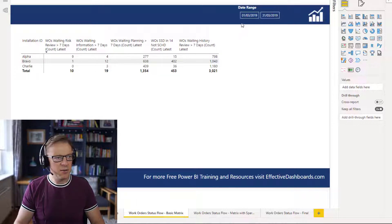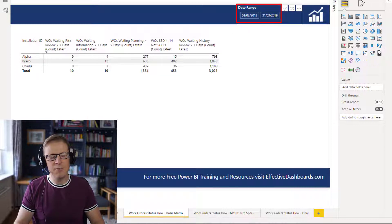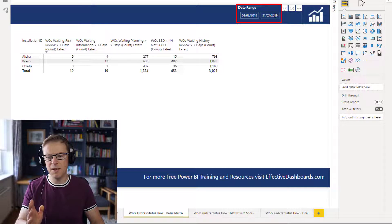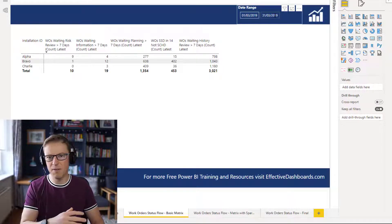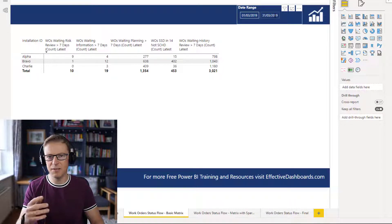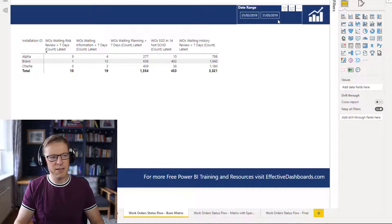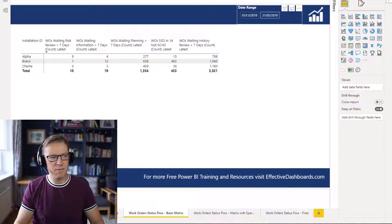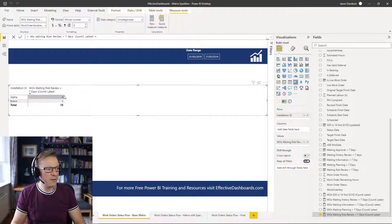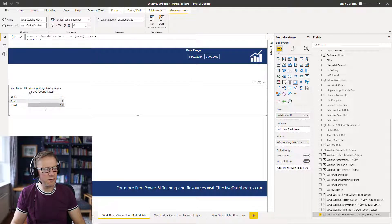We need to put a date range in here. In reality this date range would probably be relative — you'd want to look back the previous month or previous 30 days. But because the data I've got is from 2019, I've put a start and end date of the 1st of March to the 31st of March. I've started to build out this matrix and I've added the first measure we're interested in.